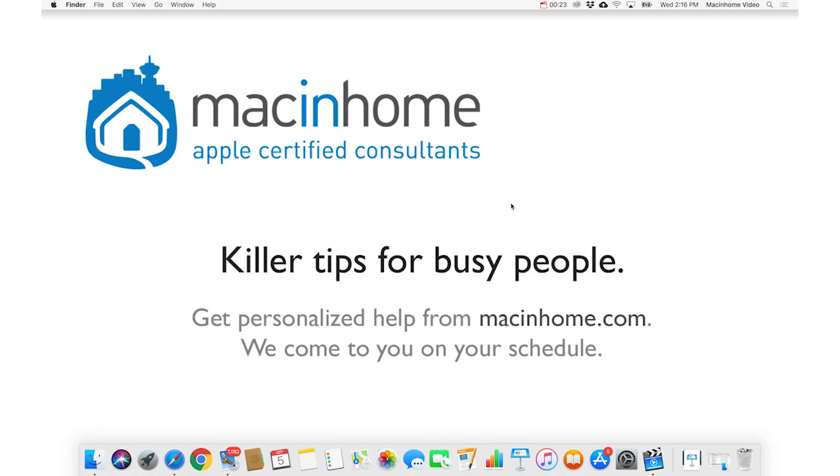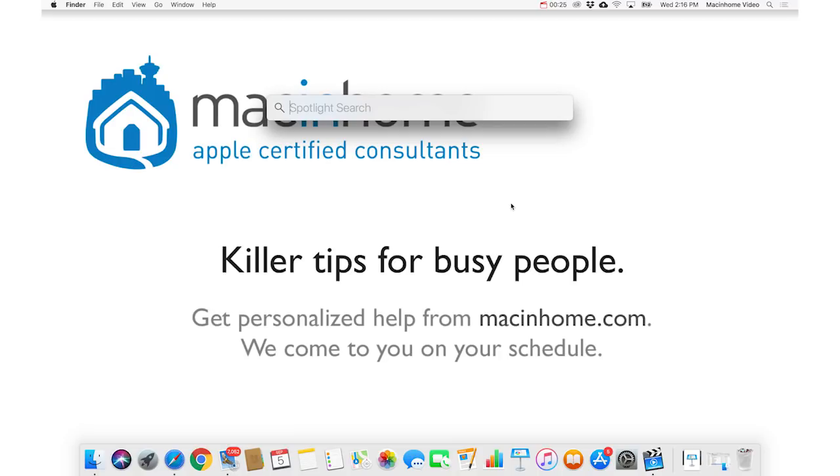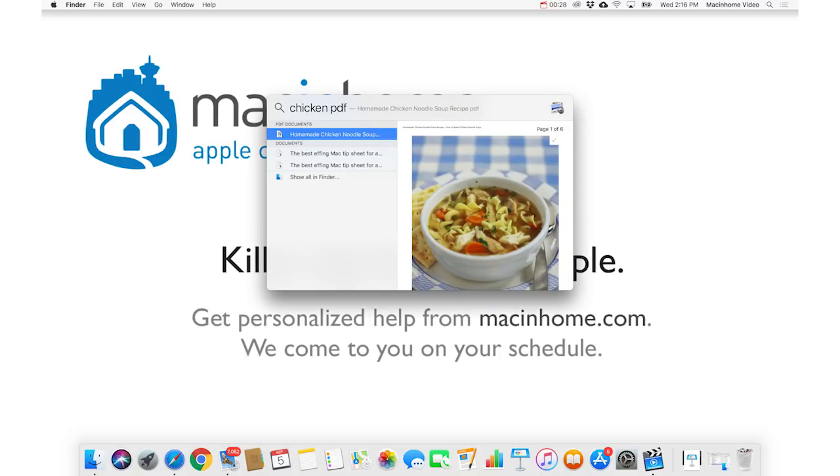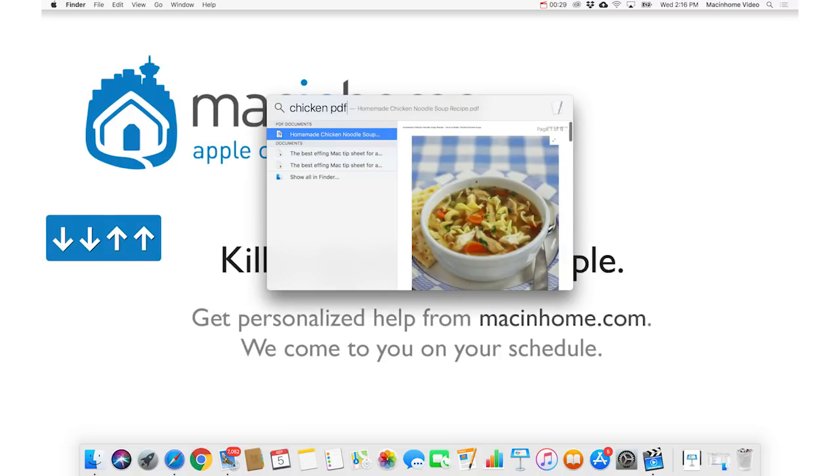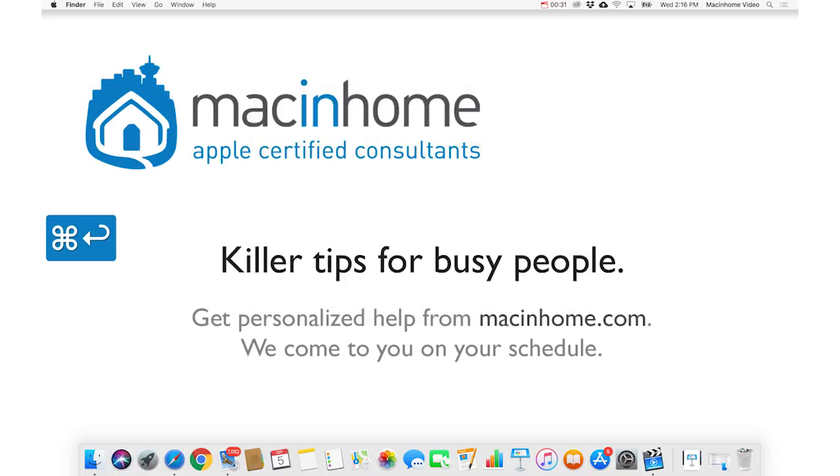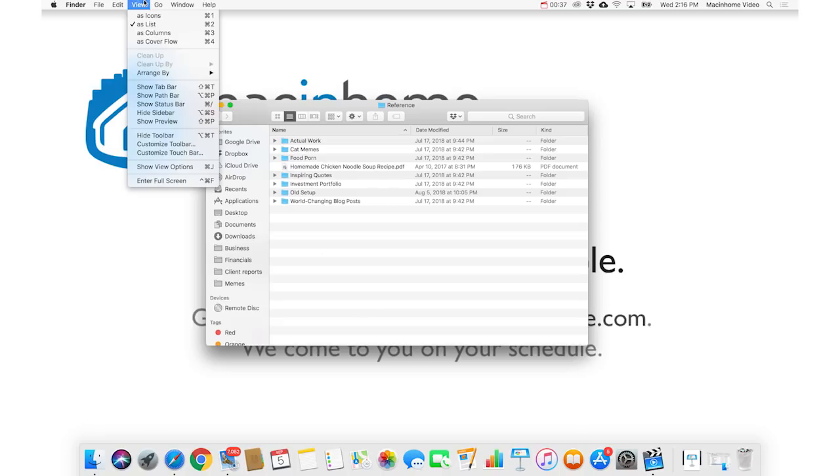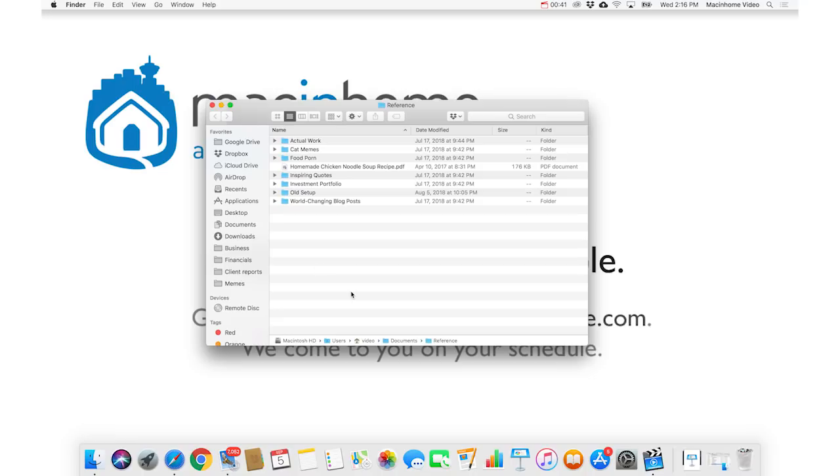If I do the Spotlight search for my Chicken PDF, and then you use the arrow keys, and you press Command-Return to reveal that item. If you want to know where this is and where this folder is, you just go under the View menu, and then you show the path bar, which is amazing. It shows you where you are, and it shows you where this document is.